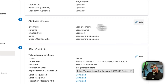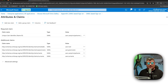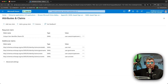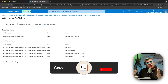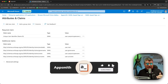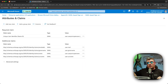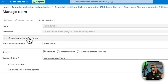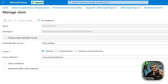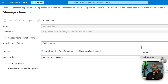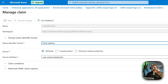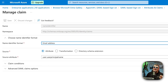Now for Attributes and Claims, we need to make some changes. We want to identify users via email address both in Appsmith and in Azure for this SAML integration. The way we do that is through the Unique User Identifier value. We need to make sure the Name Identifier Format is set to Email Address. Currently, the email address is mapping to the user attribute called User Principal Name — that's what we need to change.